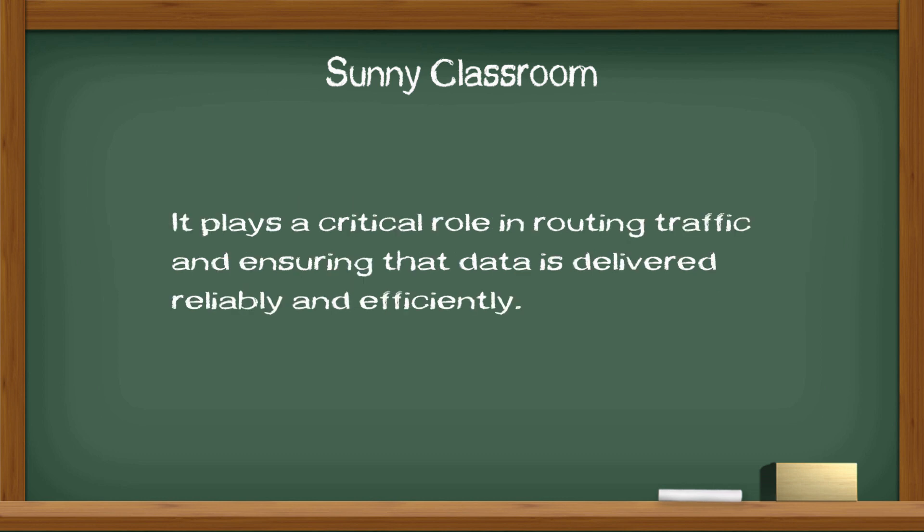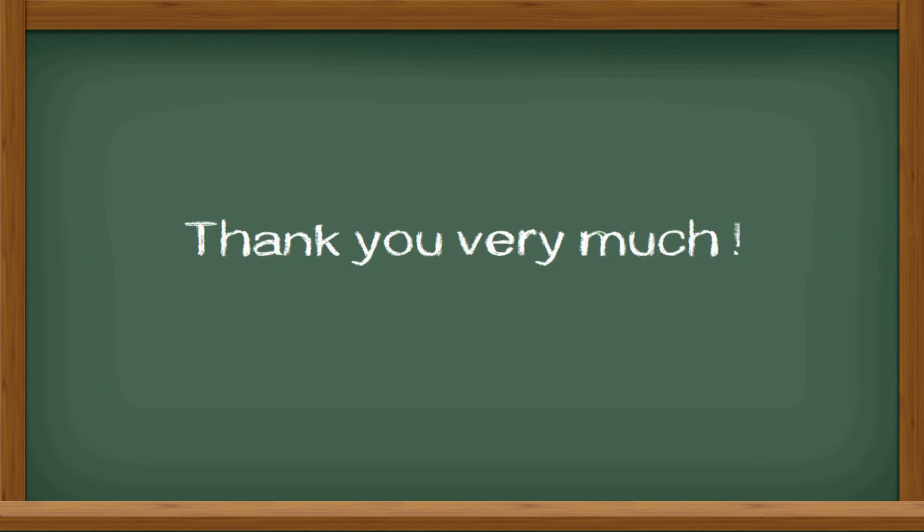BGP is a complex protocol with many features and options and is essential to the operation of the internet. It plays a critical role in routing traffic and ensuring data is delivered reliably and efficiently. I hope this video is helpful. Thank you very much and see you next time.